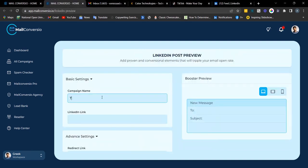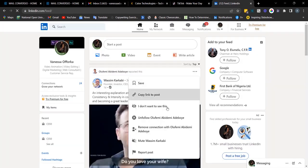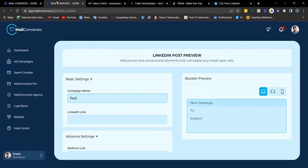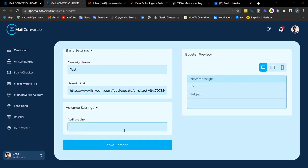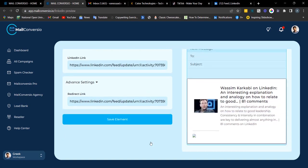Next we have the LinkedIn post element. Fill out the required details, copy a link from your LinkedIn account, head back, and Ctrl+V to paste the link. Enter your redirect link. Here's the preview. Click 'Save Element' once you're done to copy the embed code.